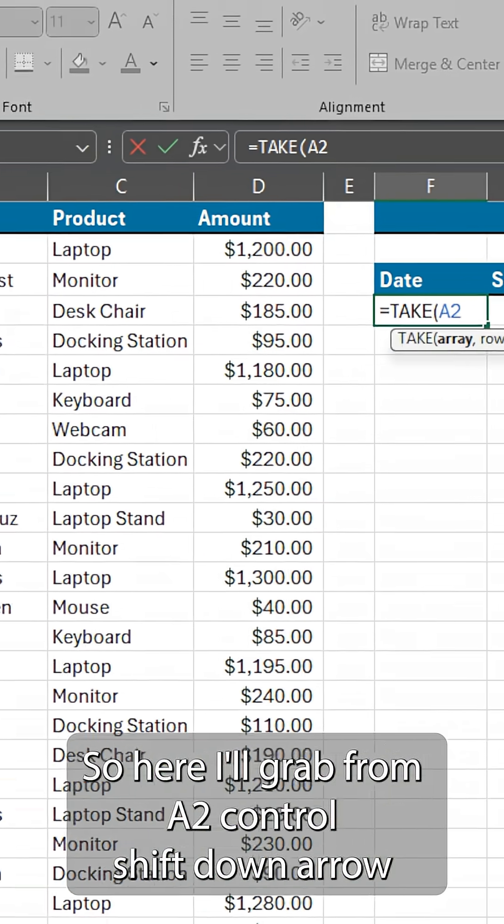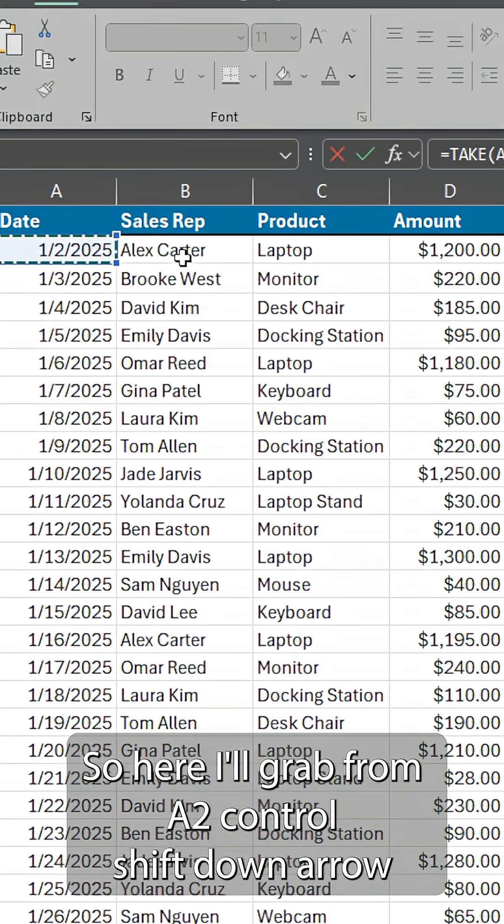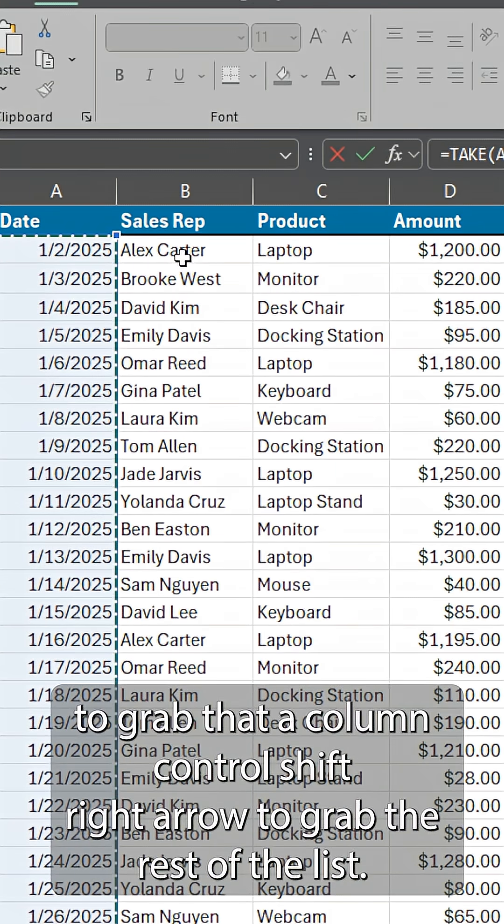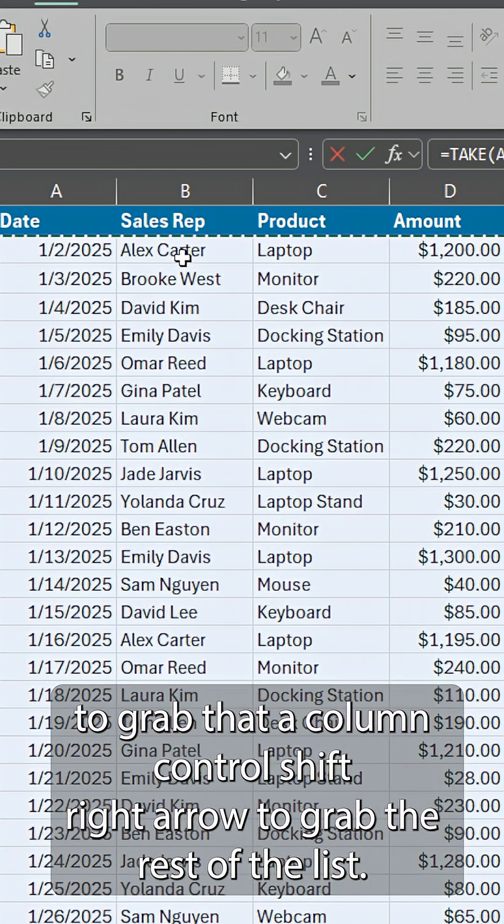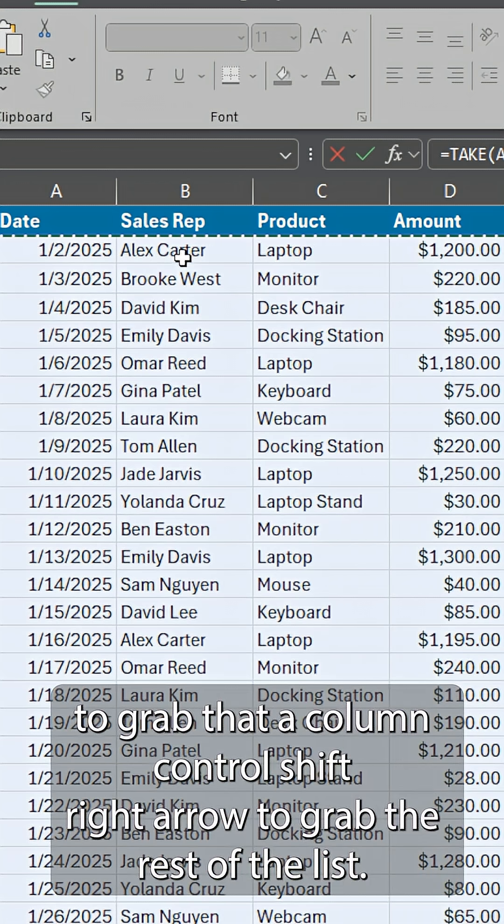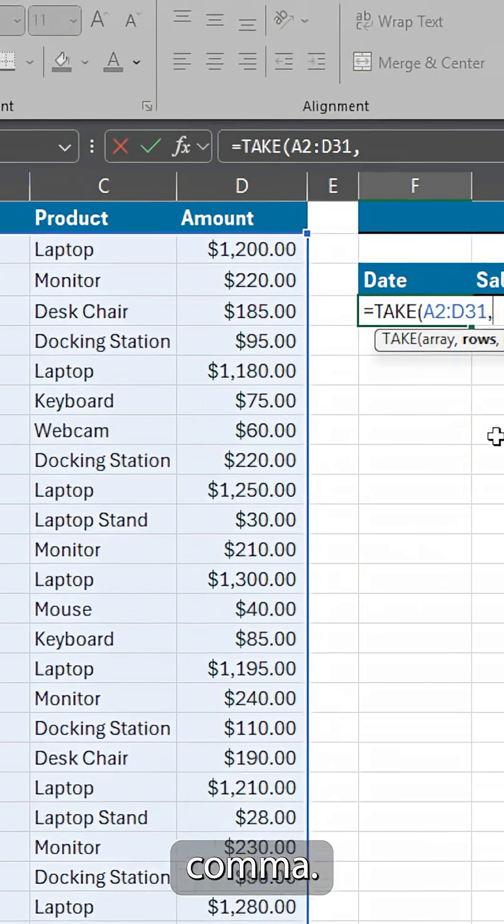So here I'll grab from A2, control shift down arrow to grab that A column, control shift right arrow to grab the rest of the list, comma.